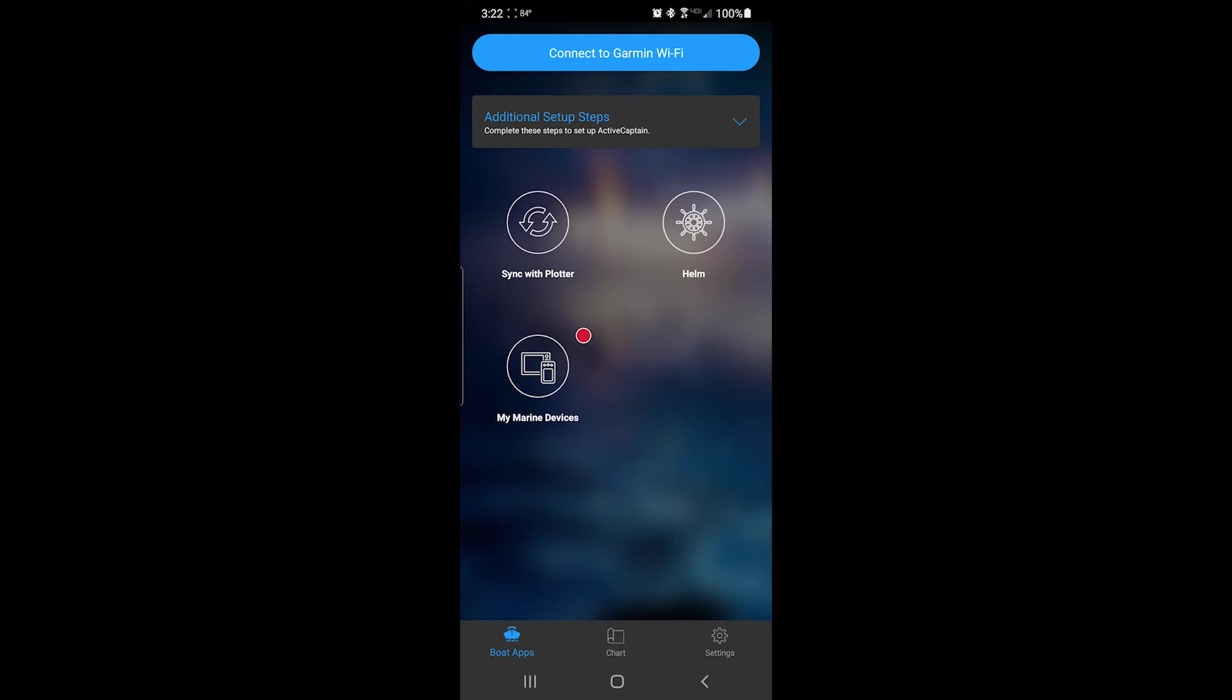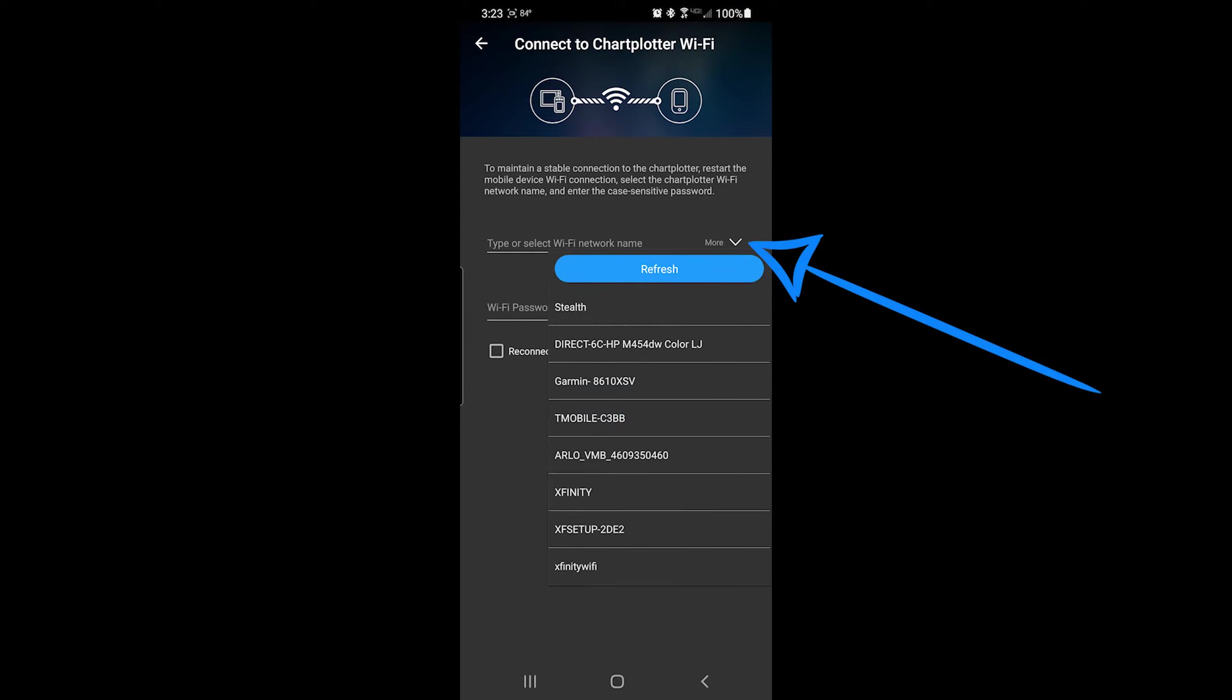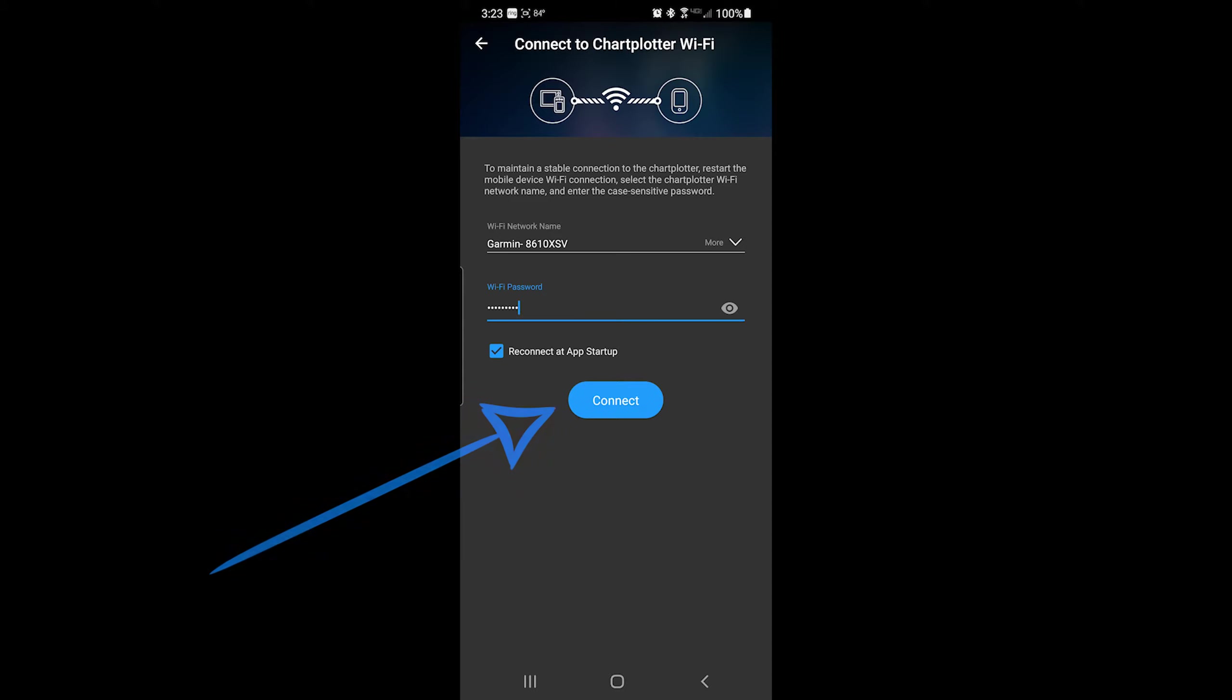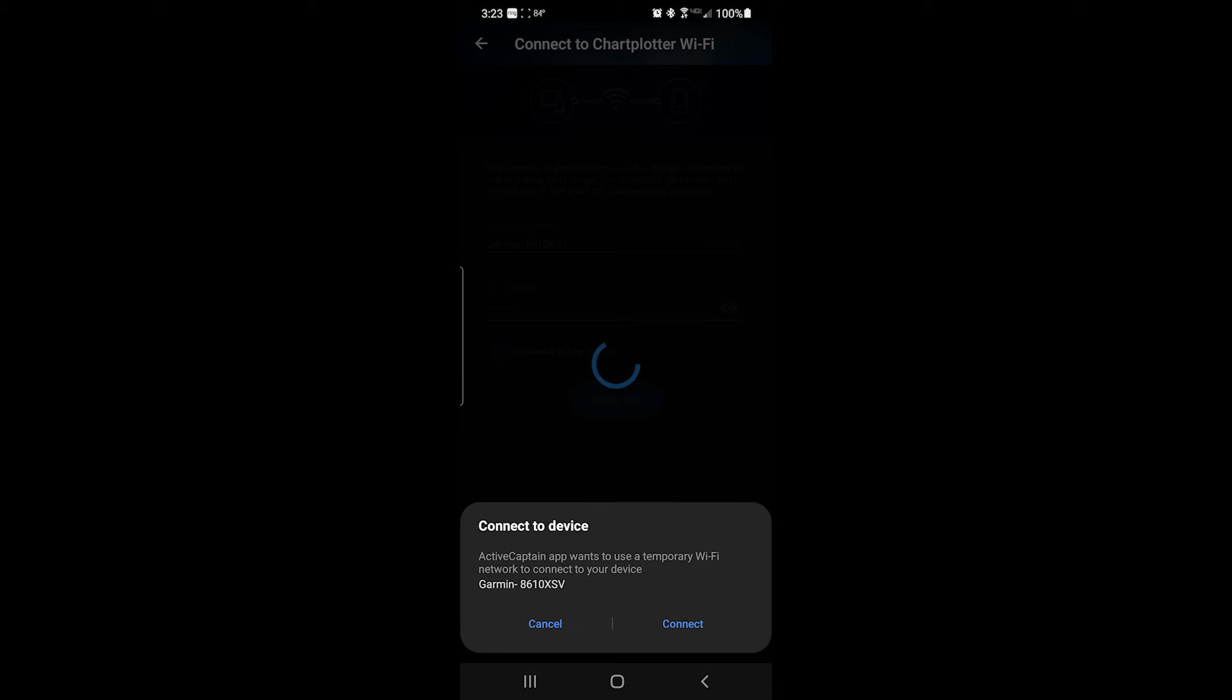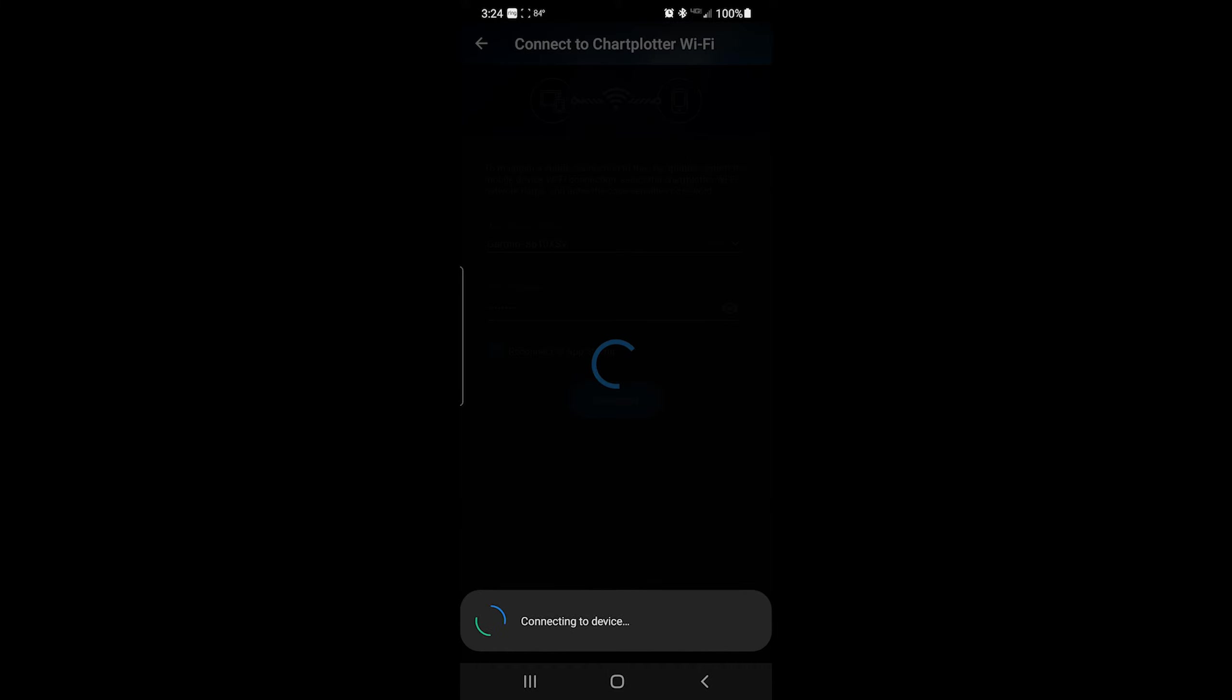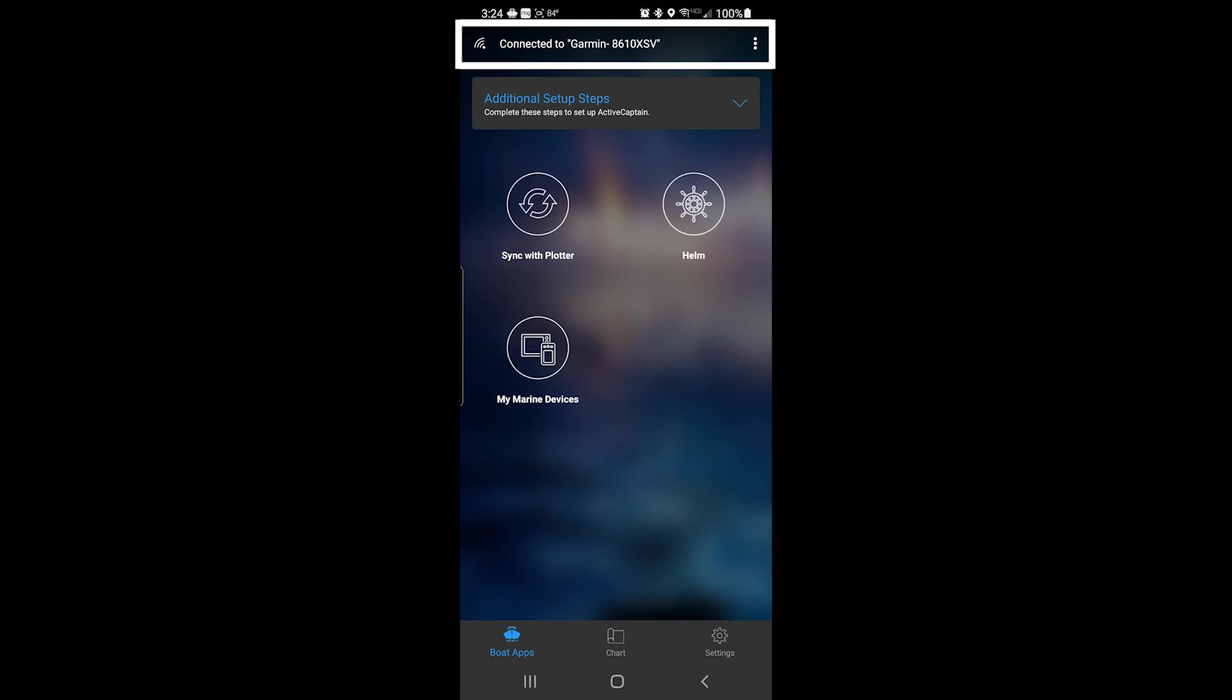Within the active captain app on your phone, click connect to Garmin Wi-Fi. Your device should search for your Garmin chart plotter. Click the drop down to see the networks. I see Garmin 8610XSV. I will click on that and go ahead and enter the password. Click connect. If prompted, select connect again. You're now connected to your chart plotter.